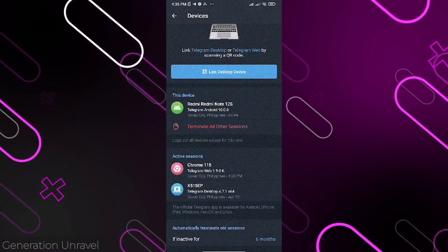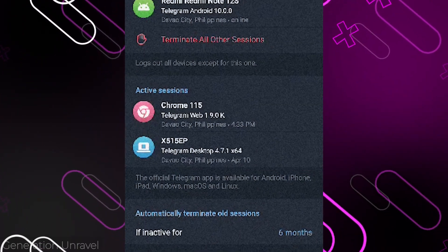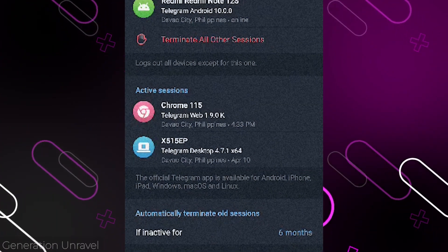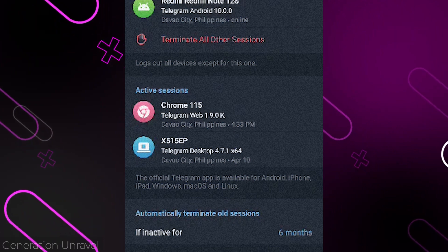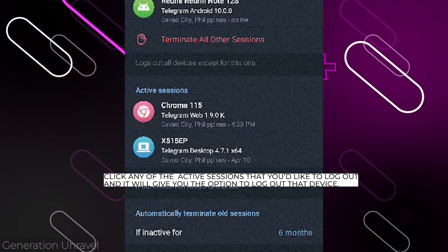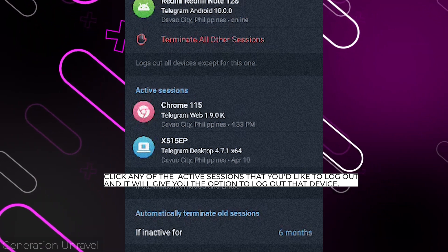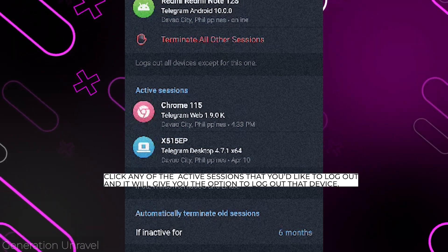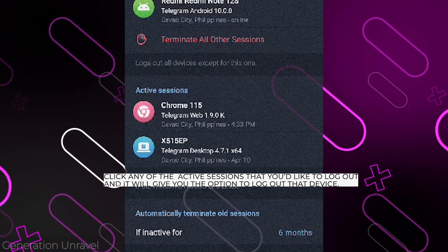Just click on the session that you want to terminate. Basically what it does is just log out your account from that website. If you click that, it will automatically log out your account from that device.